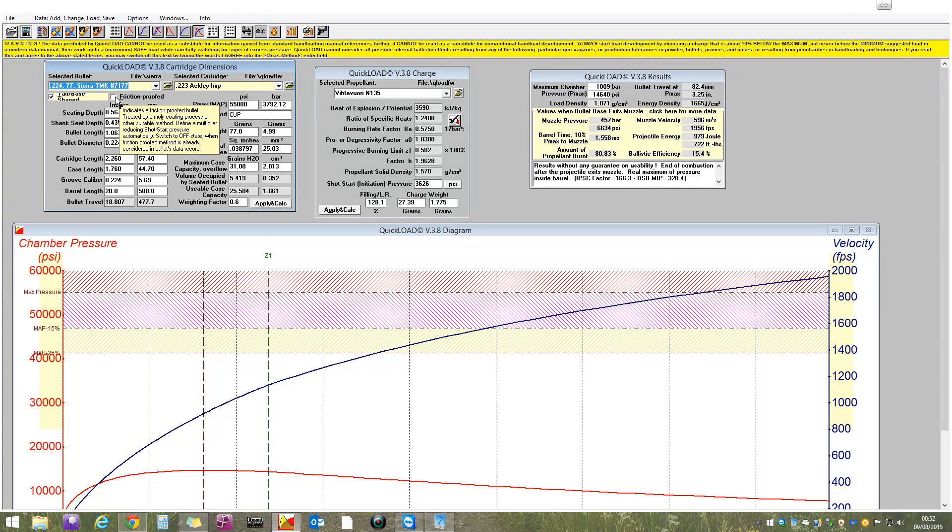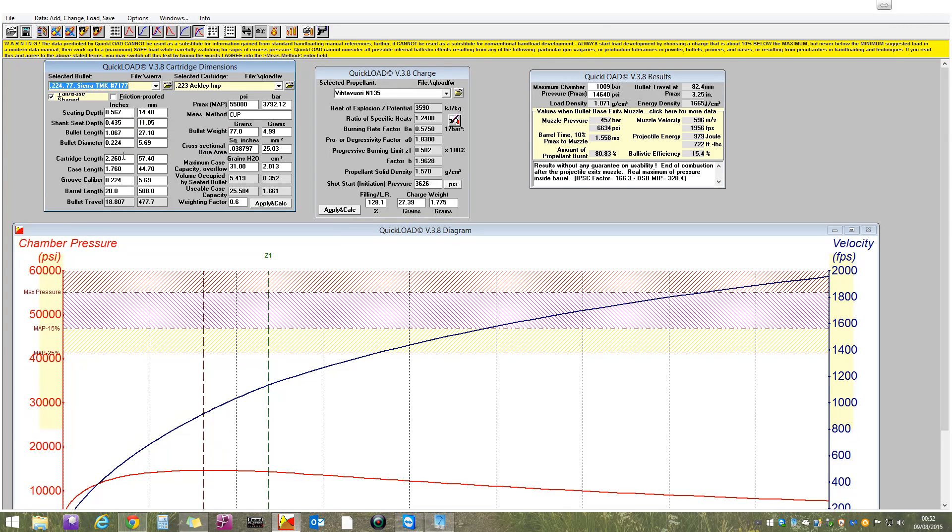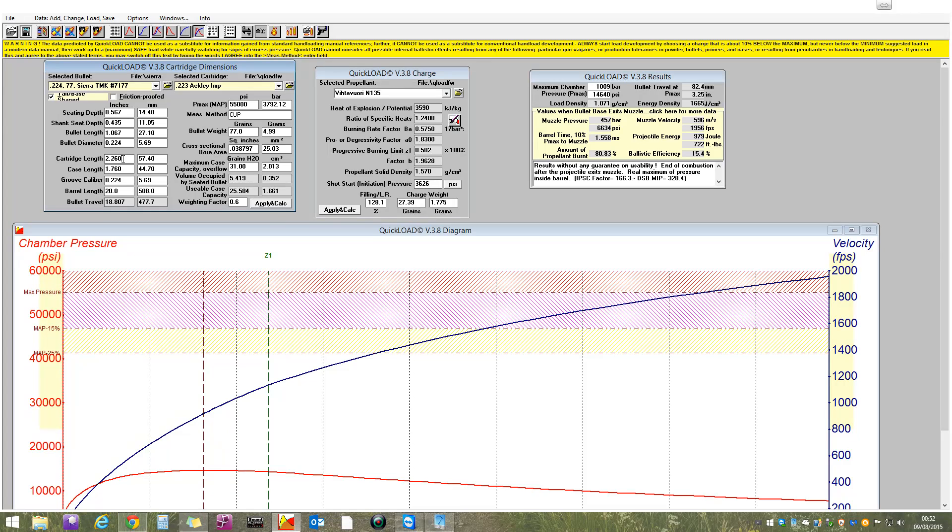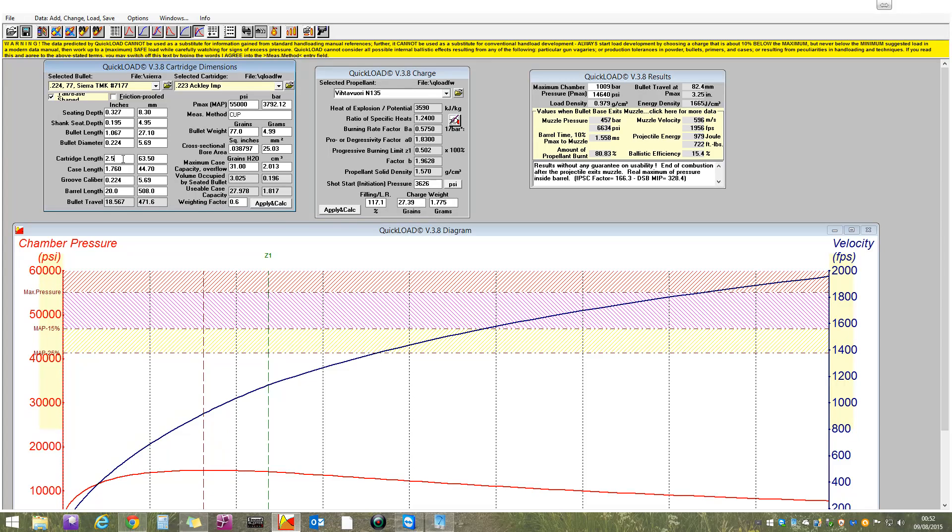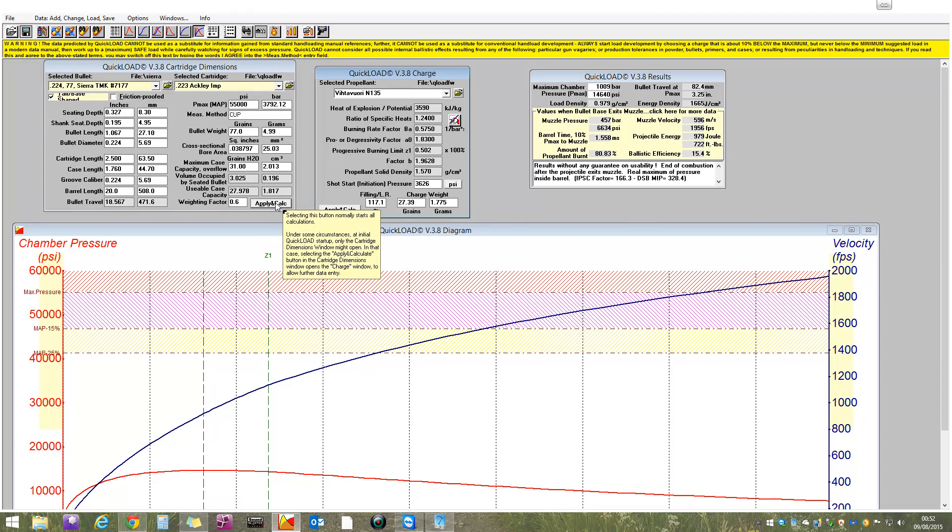.224, Sierra, 77 grain, tipped MatchKing. Bingo. It is a boat-tail bullet, so that is ticked. We won't go into friction proofing now, but that enables you to play with how the moly or HBN coating would affect things. What I will do, and this we'll go into later in more detail, but what I will do is change the cartridge length. Because the normal reamers are a lot shorter than the one I used, and I know that that's going to give me a cartridge length in the order of fully quarter of an inch longer than that figure there. So I'm going to change the normal default from 2.260 to 2.5. That's the only change I'm going to make at this point from standard. Apply and calc.